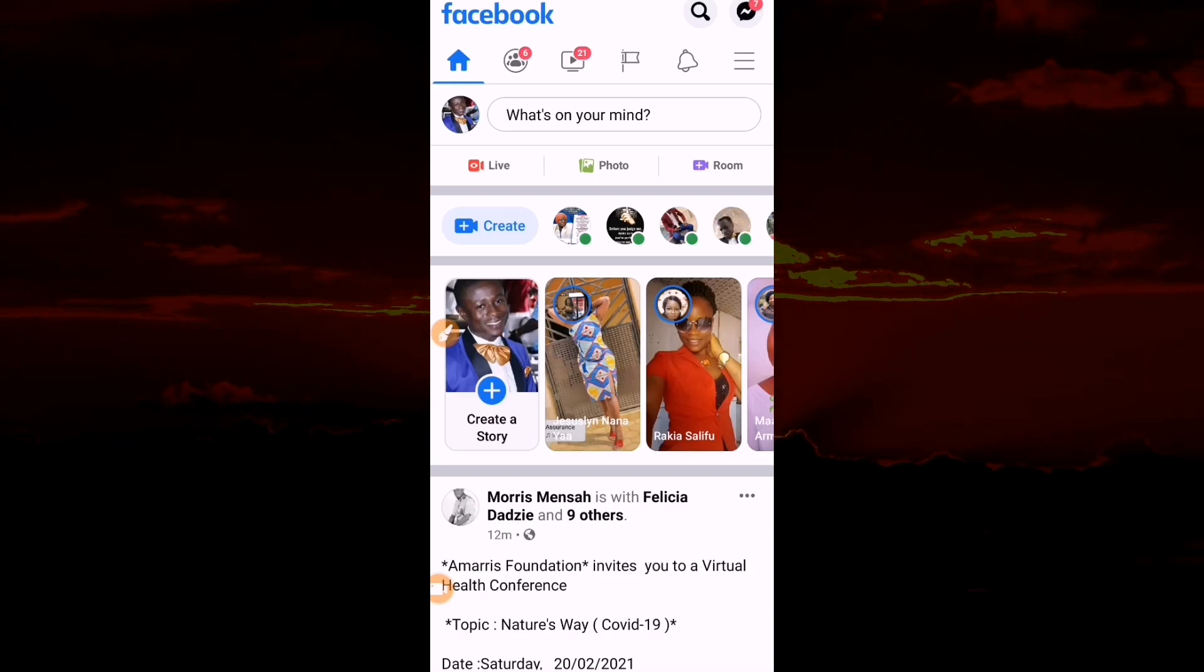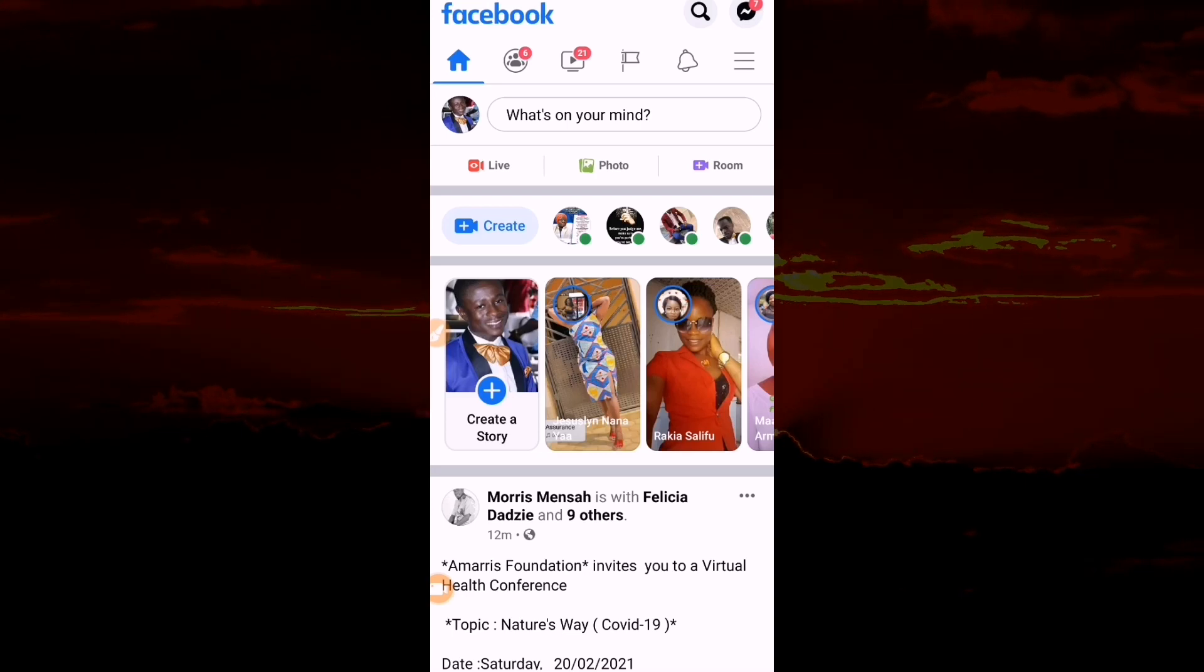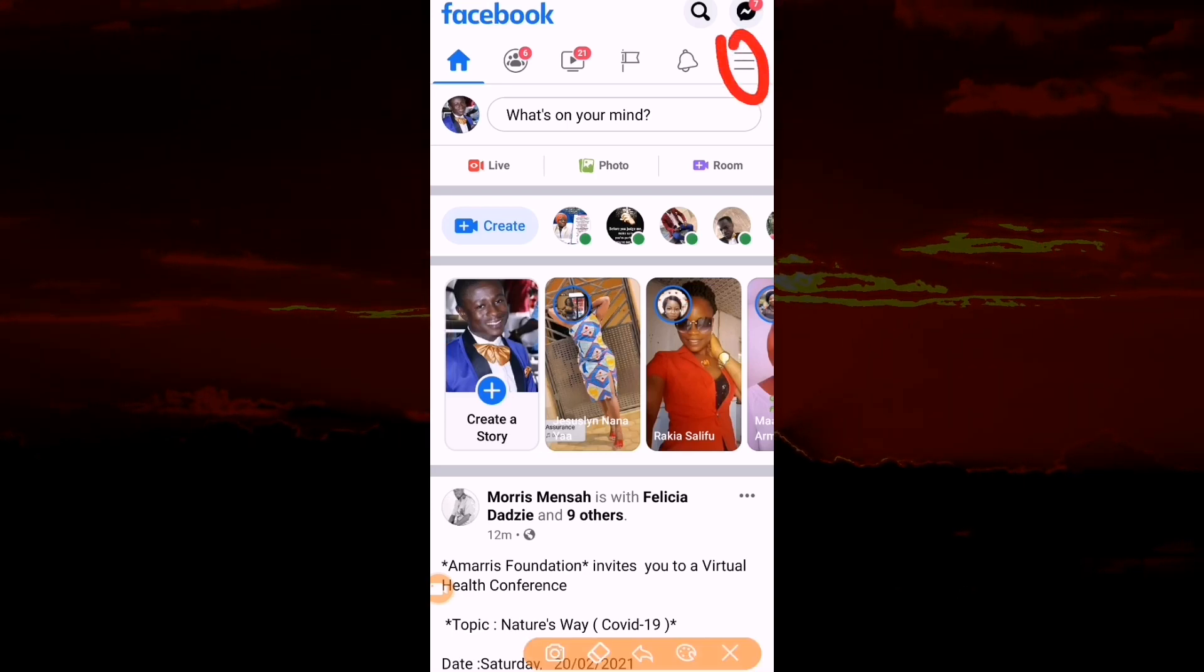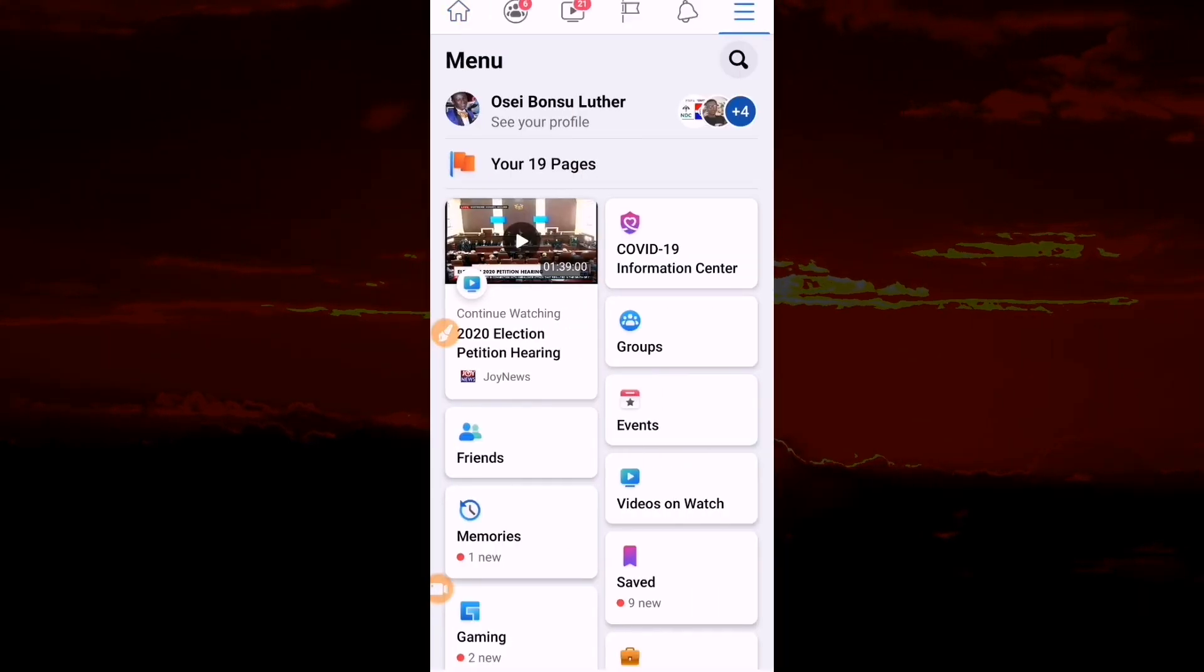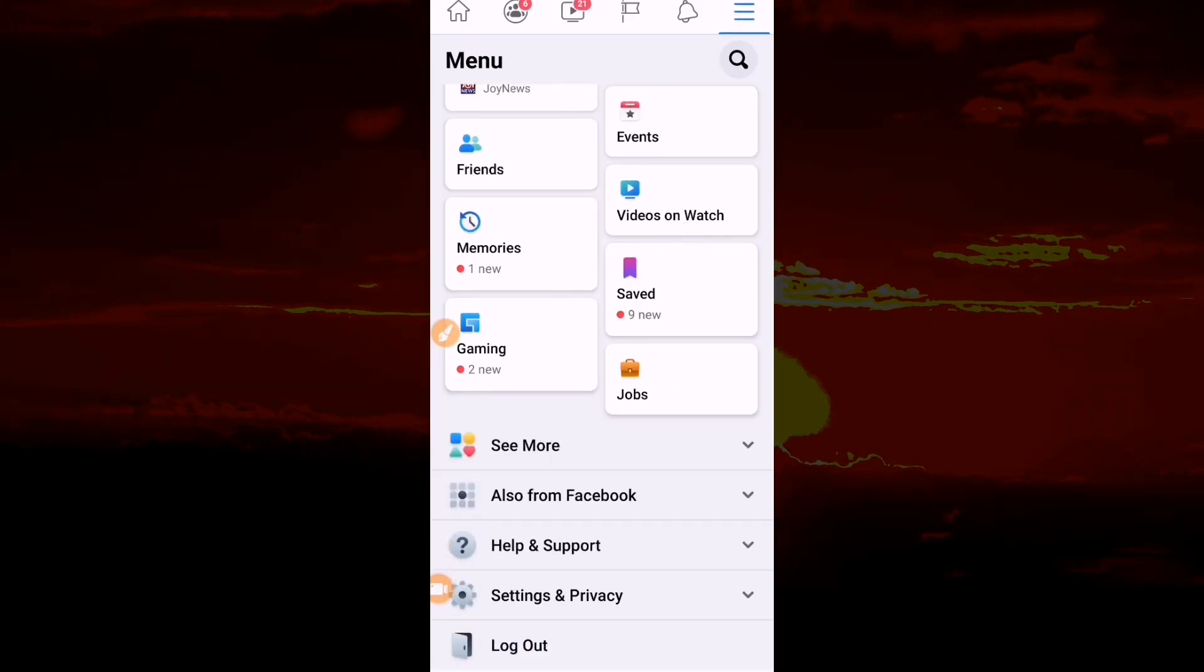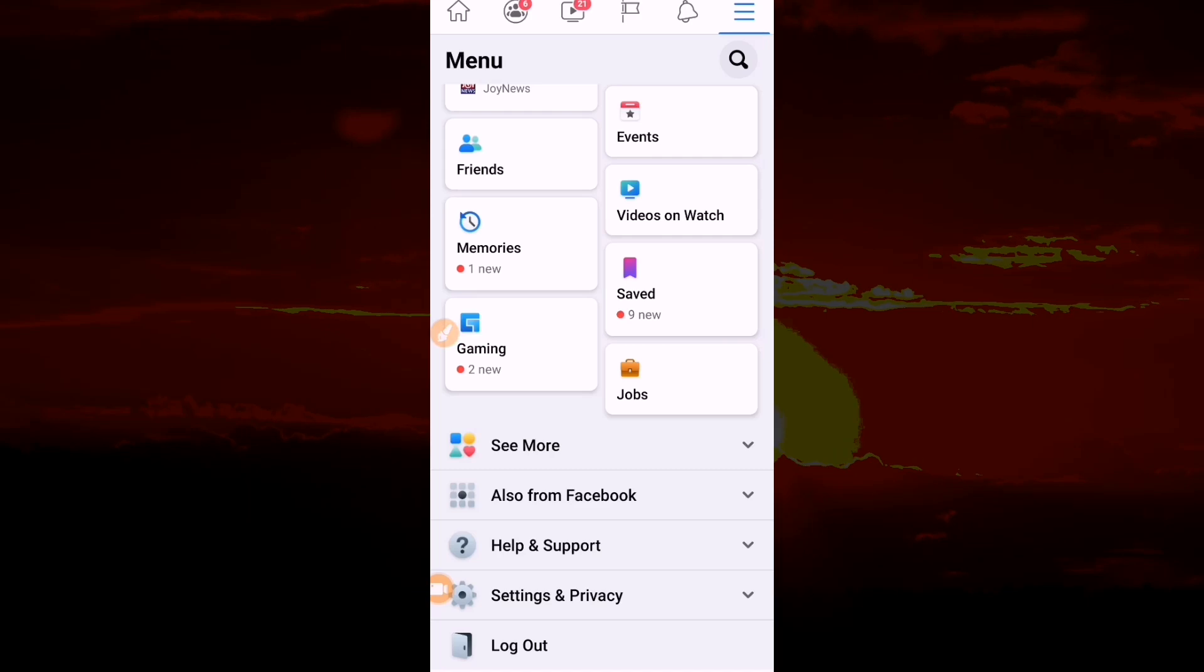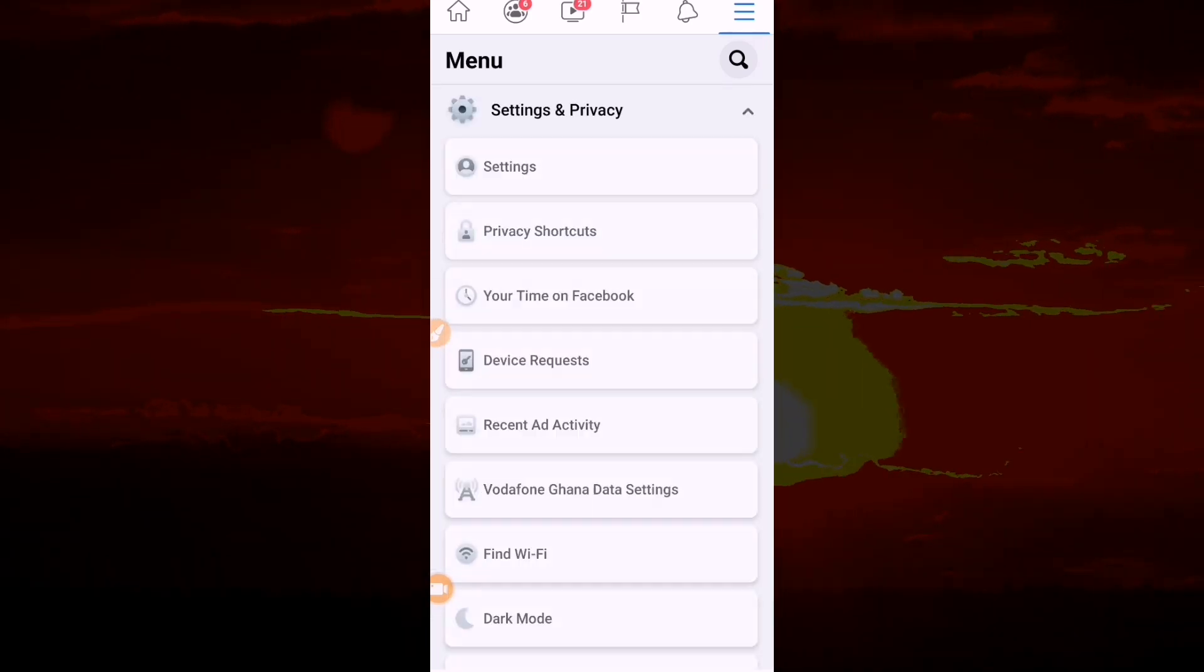You come here at the top if you're using Android, or at the bottom for iPhone. Click on this, then move to Settings and Privacy, then come to Settings.